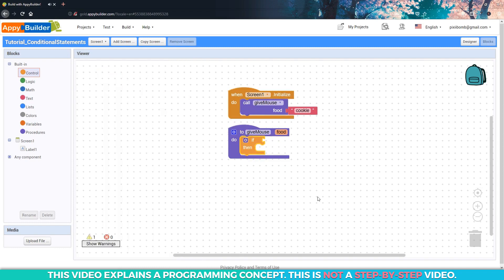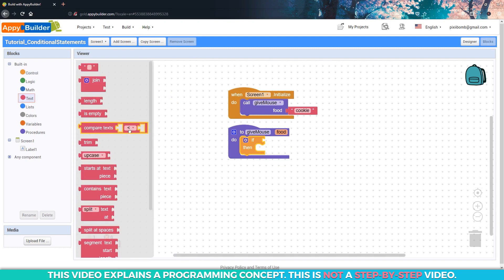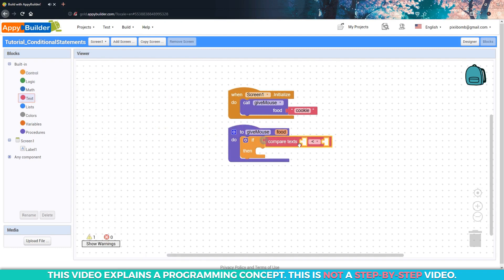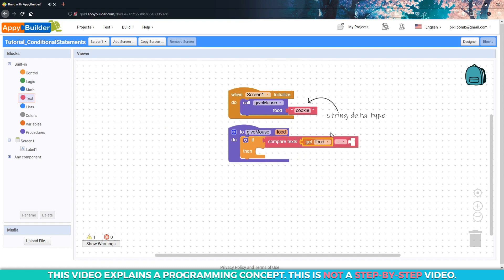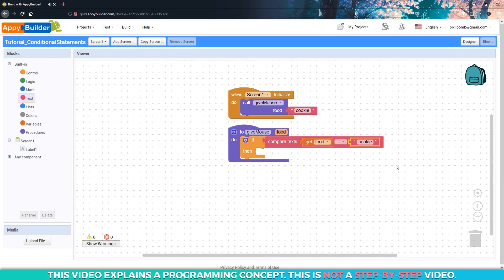In the last video, you learned how to use operators. I'm going to use the string comparison operator because the value for food is a string. Okay, so we've got our condition: if food equals cookie, then we need to give the mouse a glass of milk.